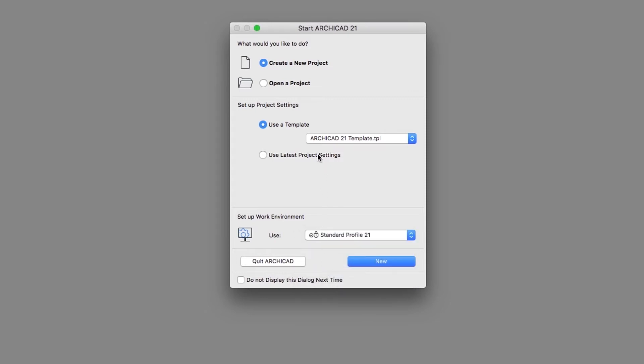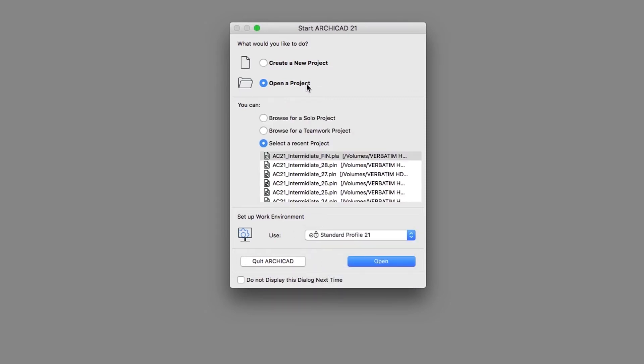Select Open a Project and browse for Solo Project Options, then push the Browse button to open an ArchiCAD project file.